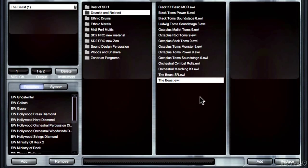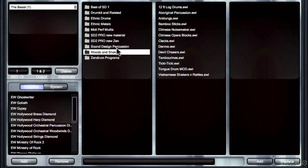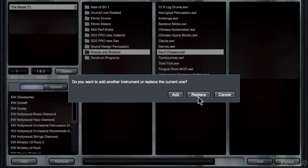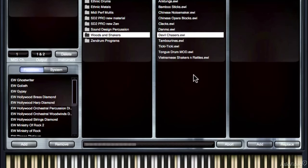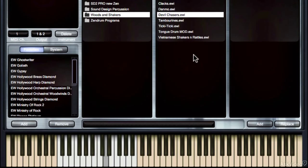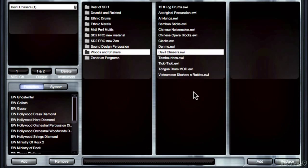And slightly panned too, which is kind of cool. So under Woods and Shakers, we have Devil Chaser. This is really cool. So what's great about the Storm Drum library is it's not just big toms and big drums. It also has a lot of weird, interesting ethnic drums as well.